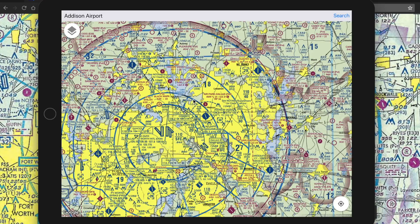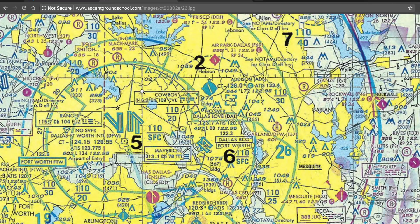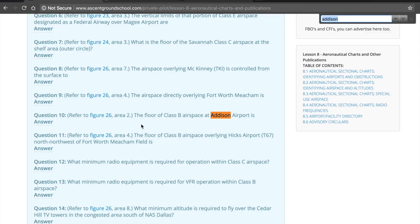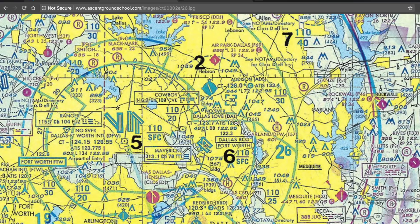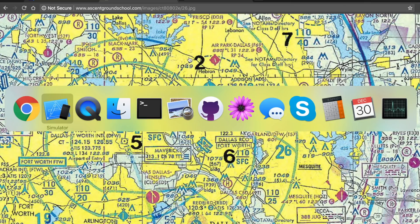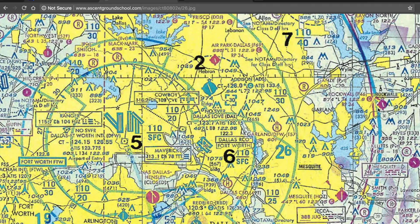This is the area in question, and I have the reference links that this user was referencing. He was doing some online study and here's the question as he was going through the test: 'The floor of class B airspace at Addison Airport is...' — the highlighted answer says 3,000 feet MSL, referencing figure 26. If you look at that area you'll notice a difference in the ring compared to the current sectional data, where that ring actually comes all the way down. Class D goes up to but not including 3,000 feet MSL, but looking at the floor of class B with that ring open, the floor of class B is 3,000 feet MSL.